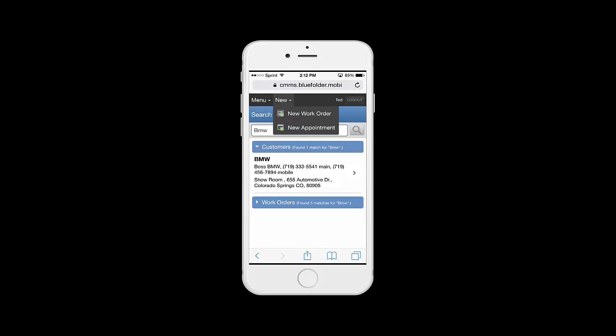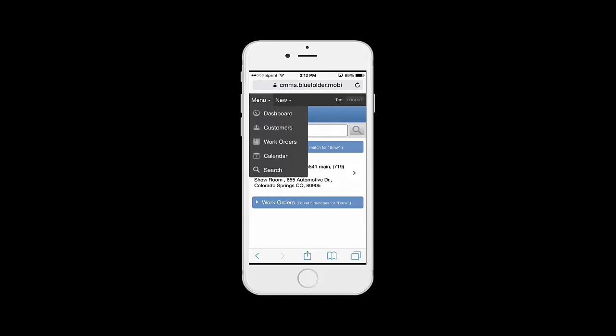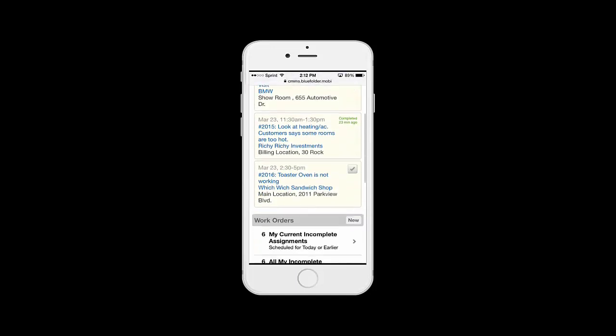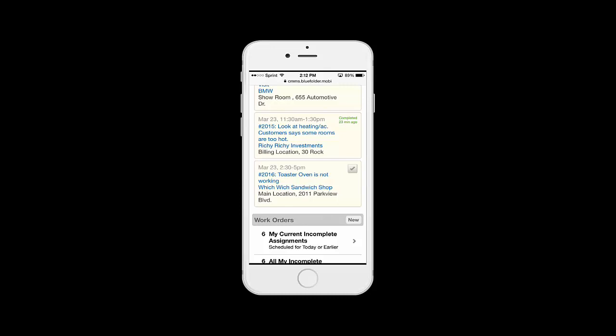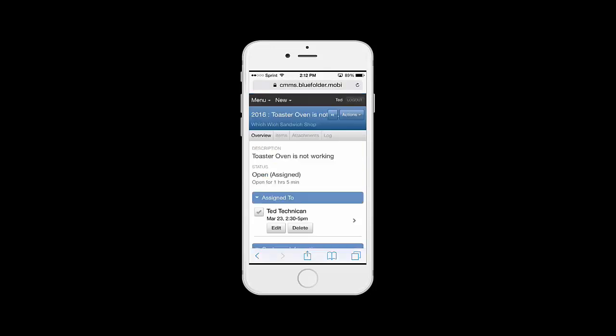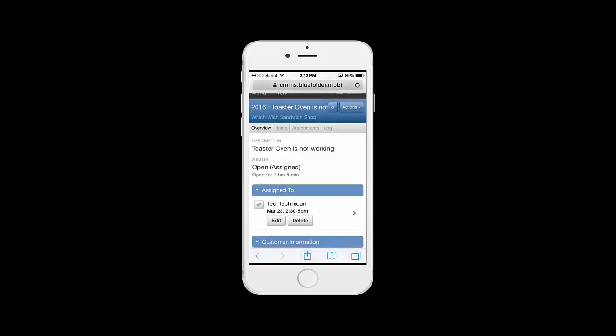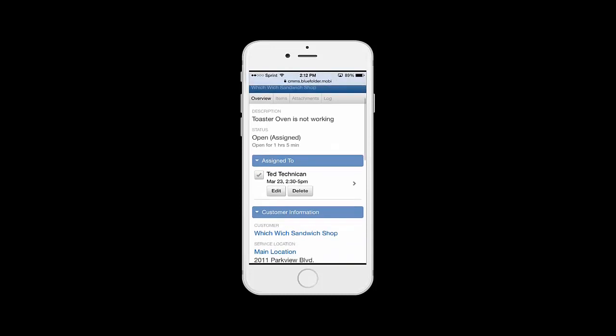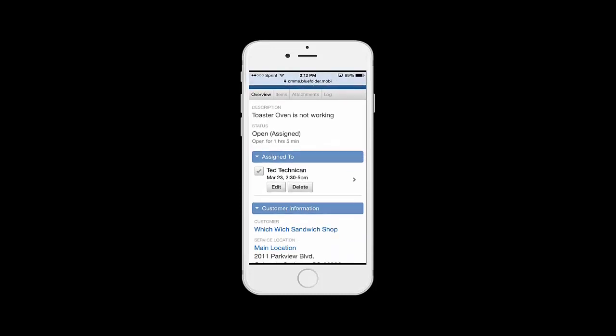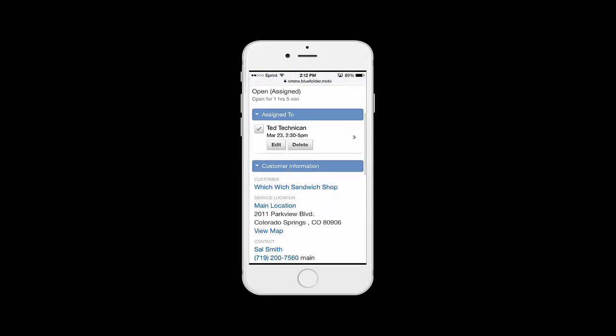Let's go back to the dashboard and take care of one of our work orders. Here I see we've got an assignment for 2:30 to 5:00 to help this customer with a broken toaster oven. By clicking on the job, I'll be taken right into the overview. In the overview, we can see the description of the work that's been assigned to me, and the assignment's incomplete.